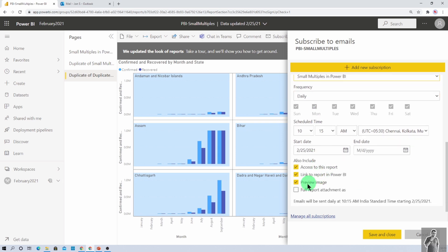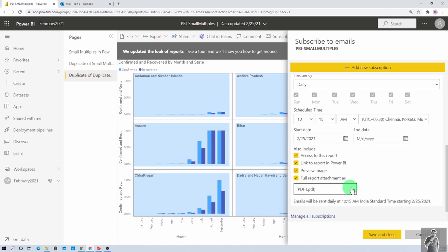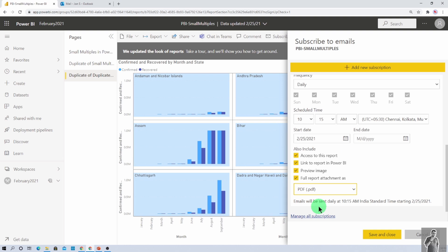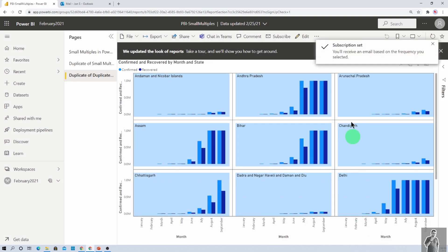And now, at the last, we have an option that full report attachment. Just check on this option. And now, here we have two options available. You want to send this entire report in form of PDF or in form of PPT. So let's say I want to send that in PDF format. So I am selecting that and I am clicking on save and close. So that will send the full report in form of PDF attachment to the three users that we have added.